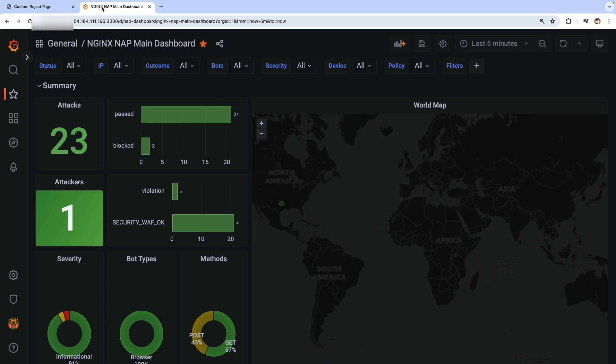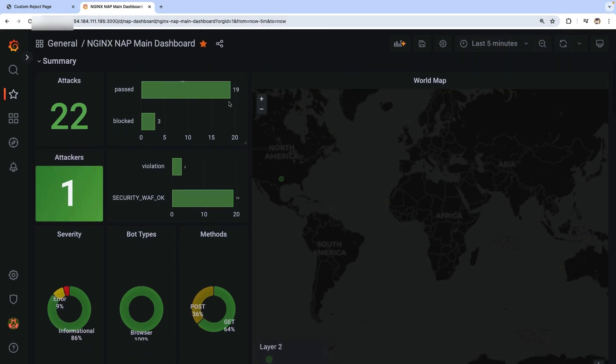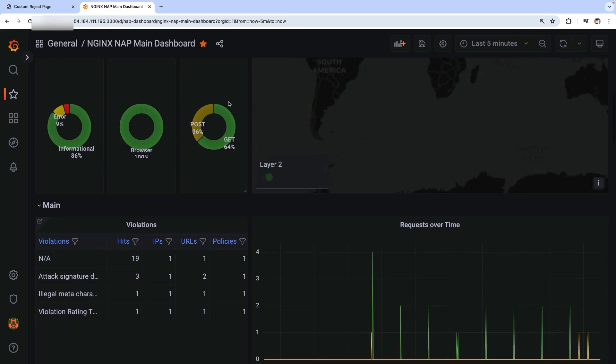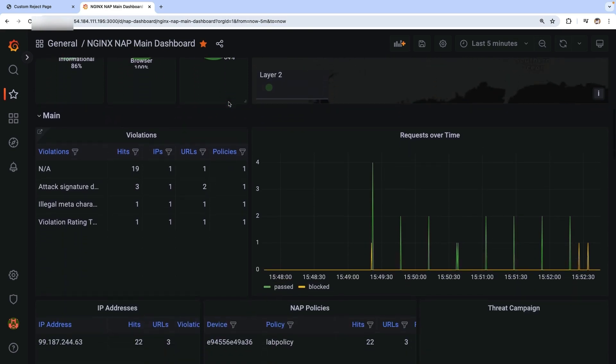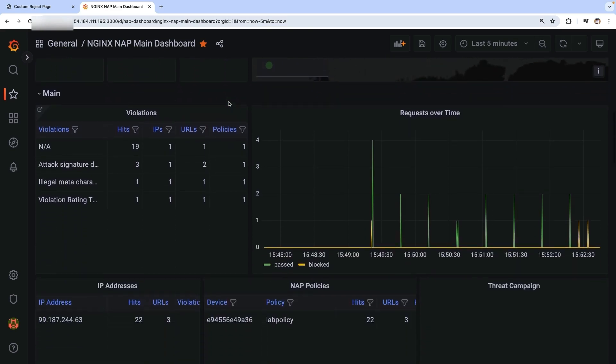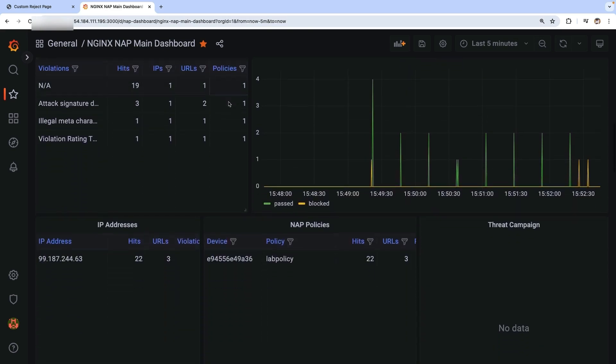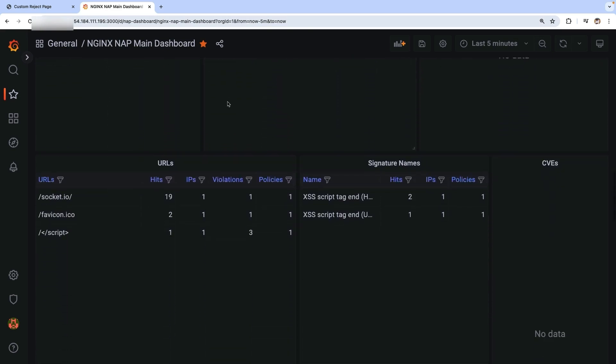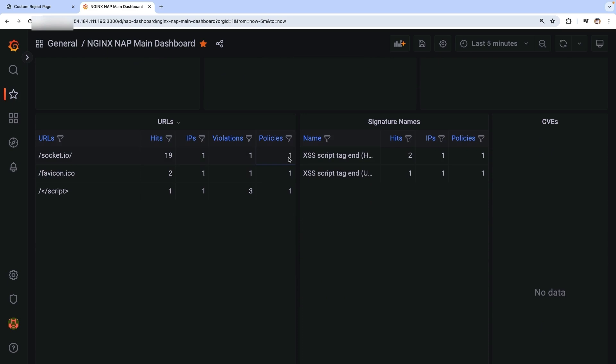To view the events generated from NGINX App Protect, let's go to the Grafana dashboard. You will be presented with the main dashboard, which shows the details of any ongoing attacks and highlights at least one attacker. Here you can see violations happen due to cross-site scripting.